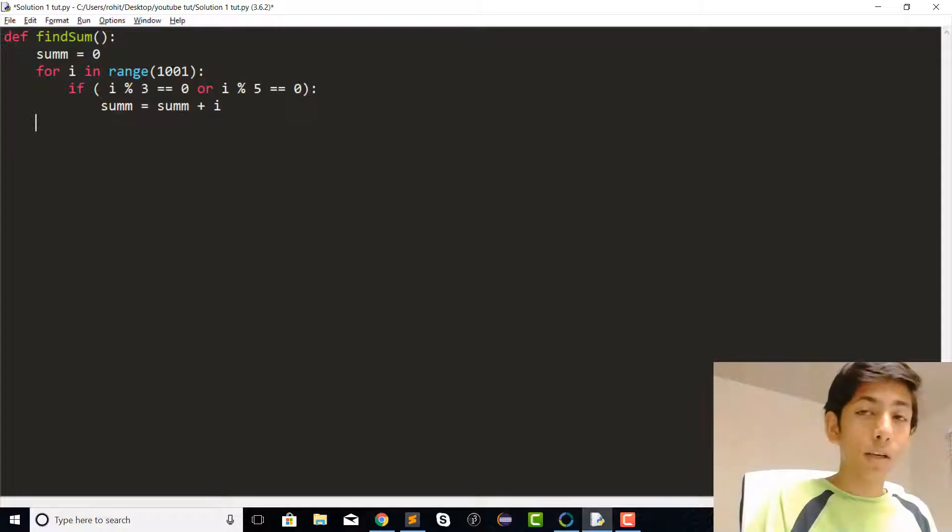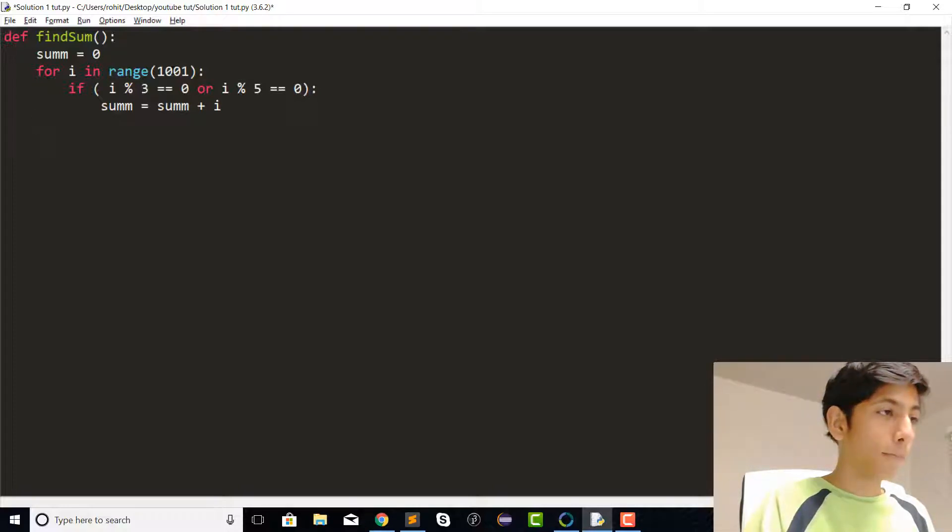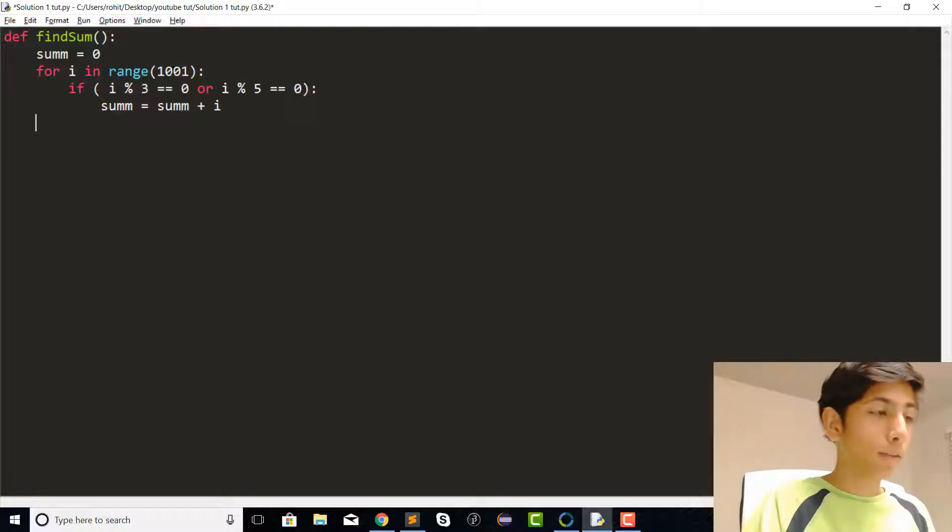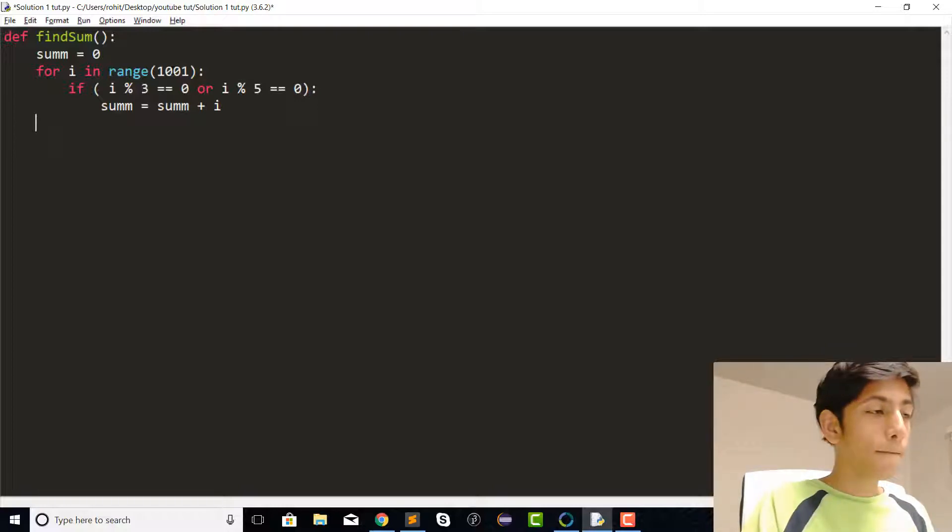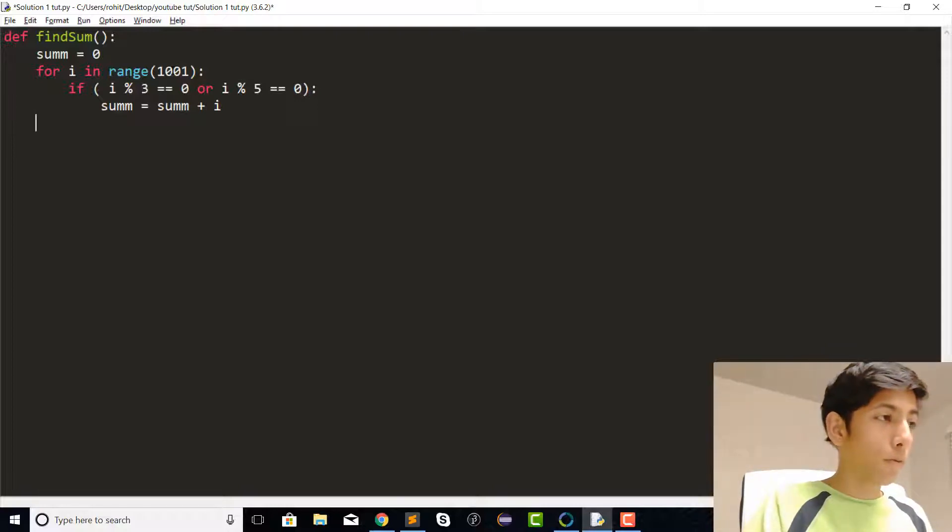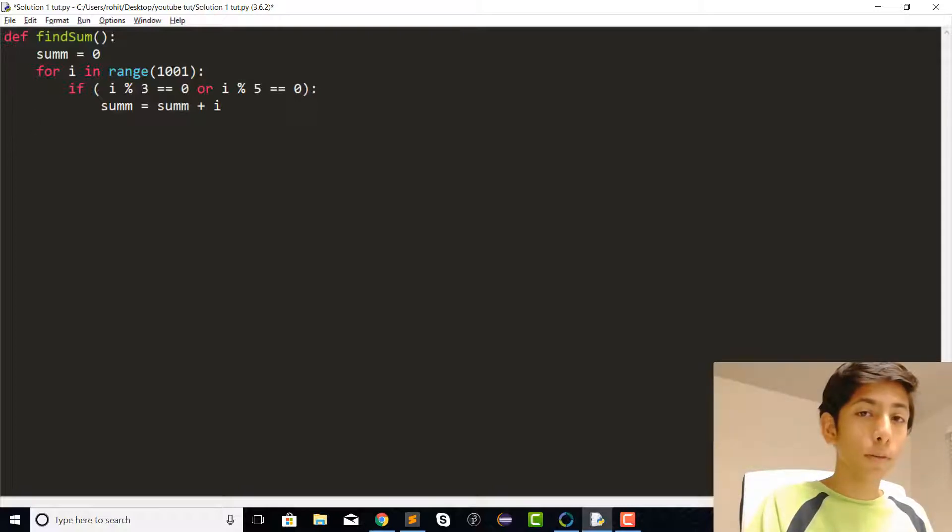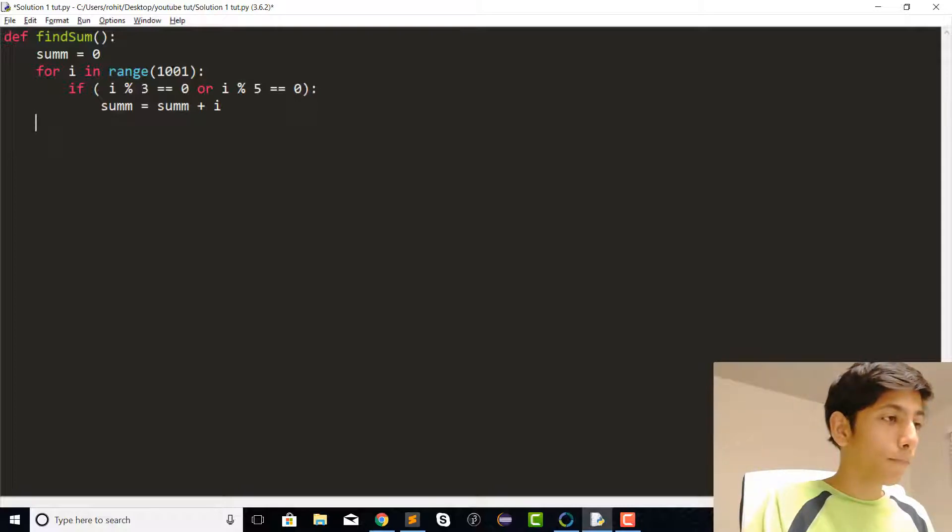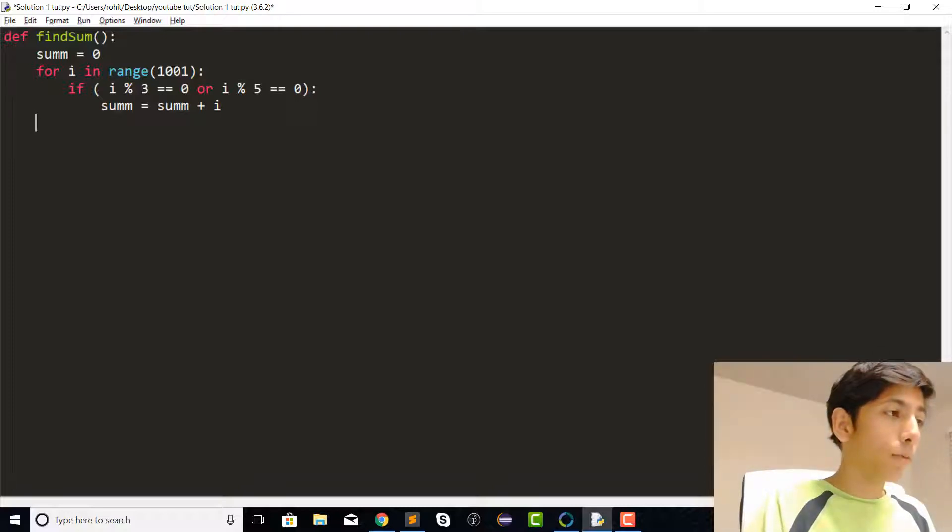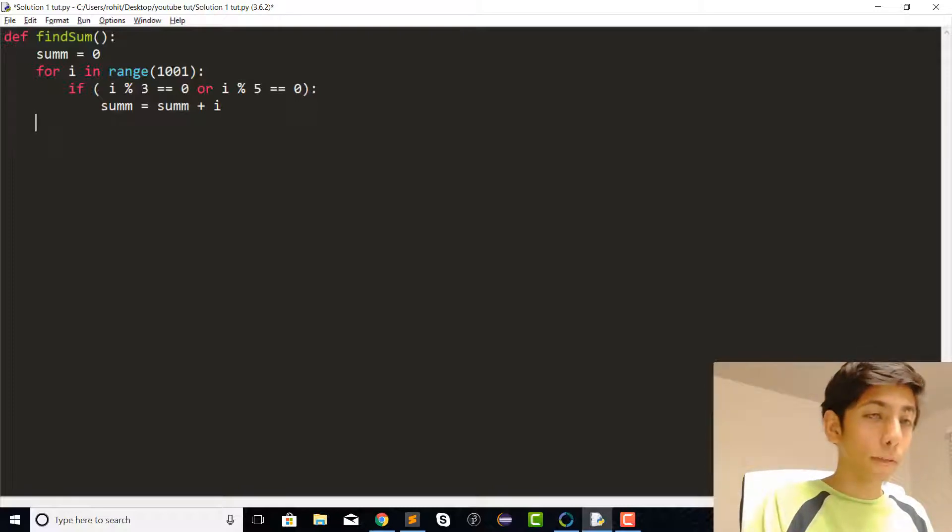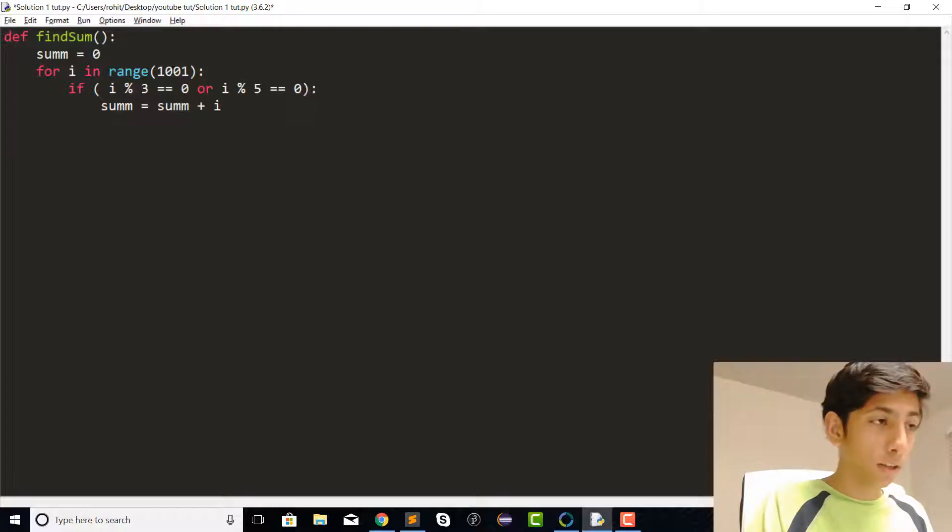For these algorithmic problems, we are only going to be doing it in Python, and we're only going to be using the module math. This is all going to be done from scratch.